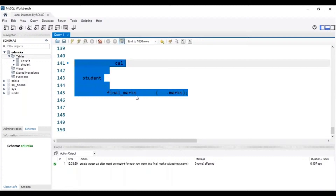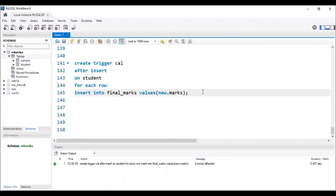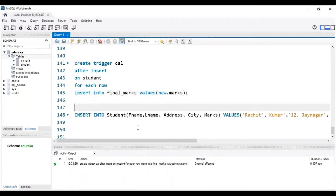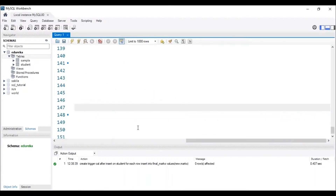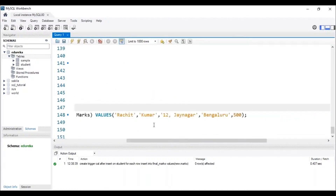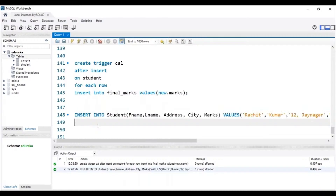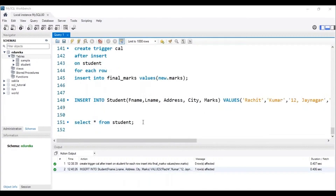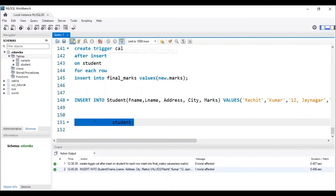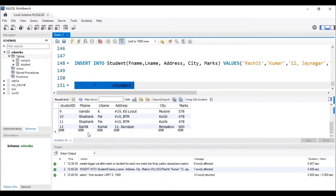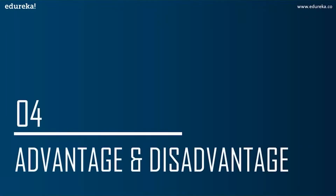To check the working of the trigger named 'Cal', let me insert the data of Rachid Kumar into the student table — note his marks are 500. The data has been inserted into the student table. After executing the query, we can see that the student named Rachid Kumar has 600 marks in the final_marks table, showing the trigger has applied the additional marks successfully.